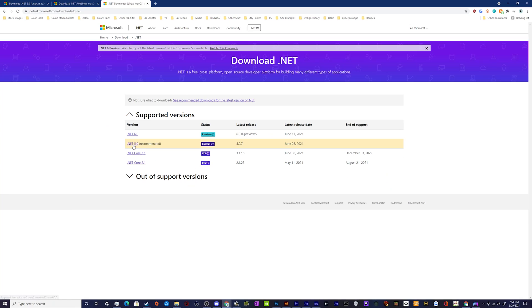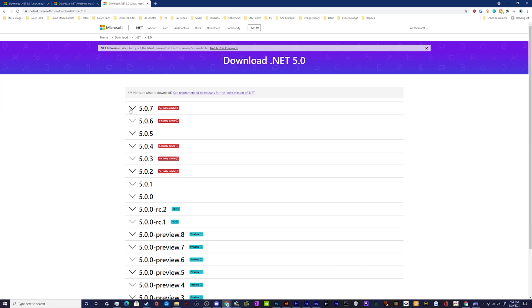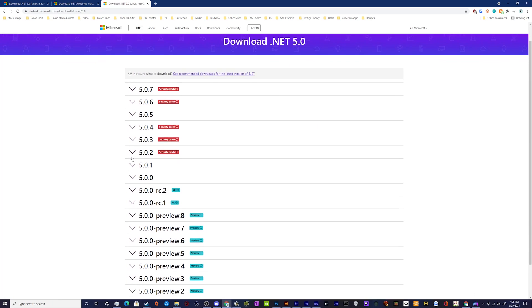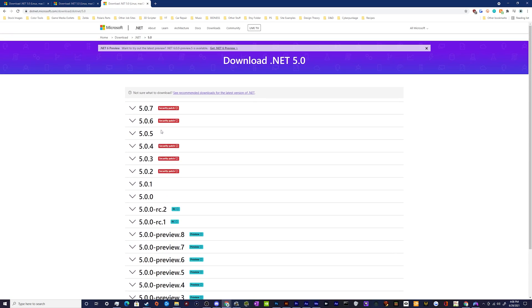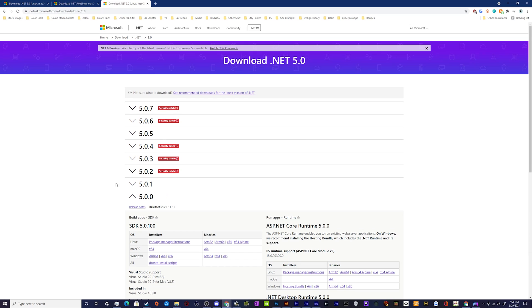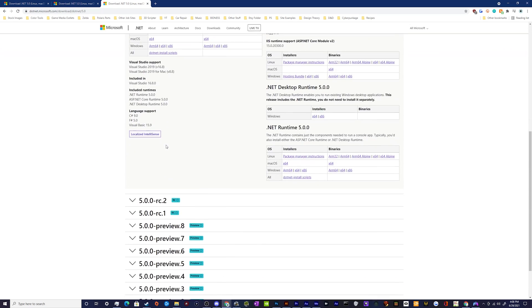So we'll go to all .NET downloads. And then under here, we'll pick this gold one, the .NET 5.0. And then this is just a big pull down menu of all the different versions available for download. And you want 5.0.0 inside of here.